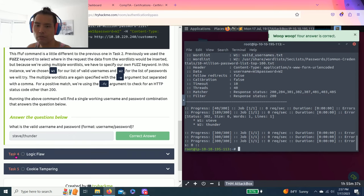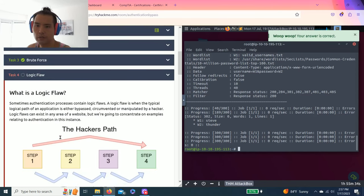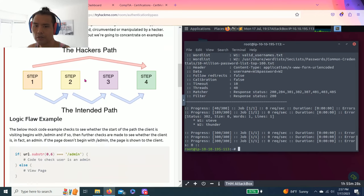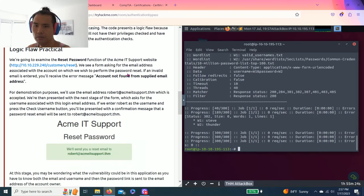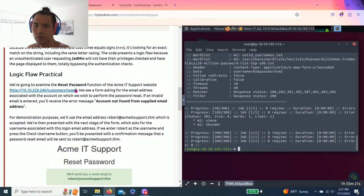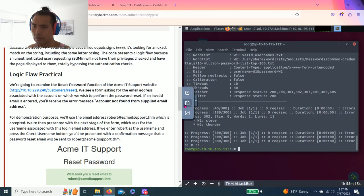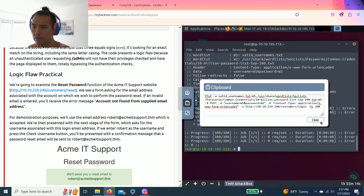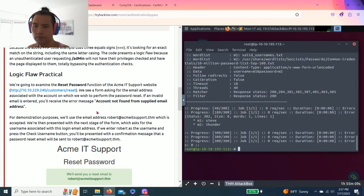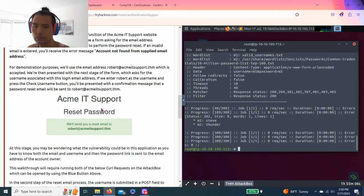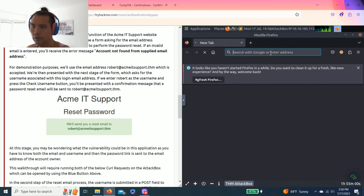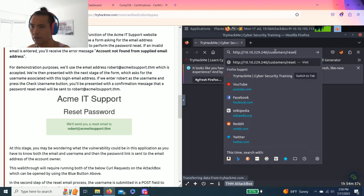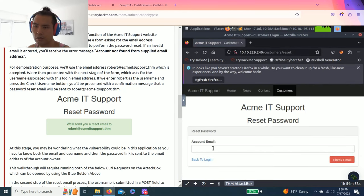Then task four, logic flaw. So this is another way of bypassing using logic flaw. You can read through this to get understanding. This is to reset the password, right? So this is practical. Let's copy and paste this. All right, let's open up Firefox. It's lagging, okay. Copy paste reset, and it says let's use robert@acmeitsupport.thm.